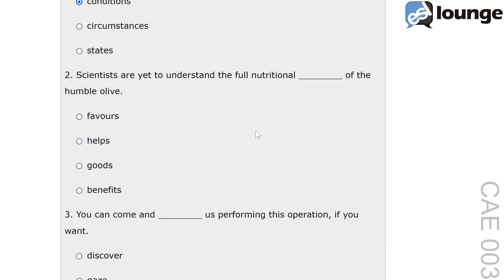Scientists are yet to understand the full nutritional blank of the humble olive. The options are favours, helps, goods and benefits. The correct answer is benefits. Benefits refers to advantages or profits gained from something. For example, regular exercise has many health benefits, indicating positive effects. In this context, benefits describes the nutritional advantages of olives.